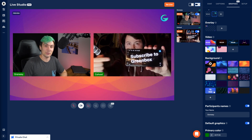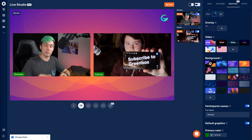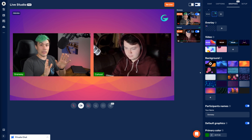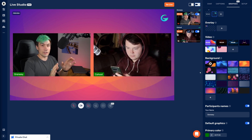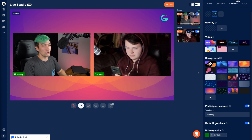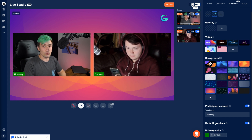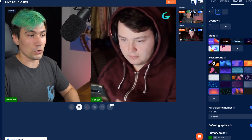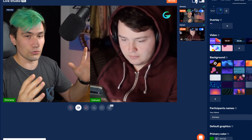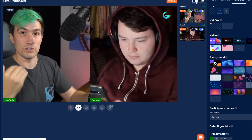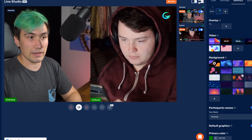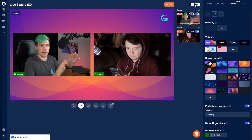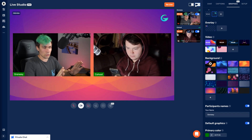Our guest is telling you to subscribe to Greenbox! In case you don't like that layout and want more screen space, you can click the Cover option up here, which will then cover the entire frame with your and the guest's webcam. I really like that view, and we're set to go.